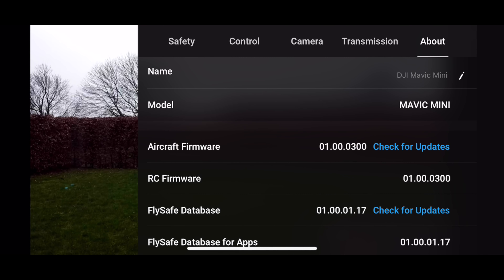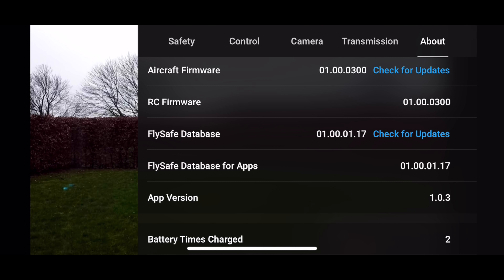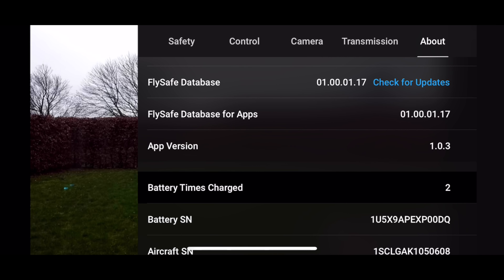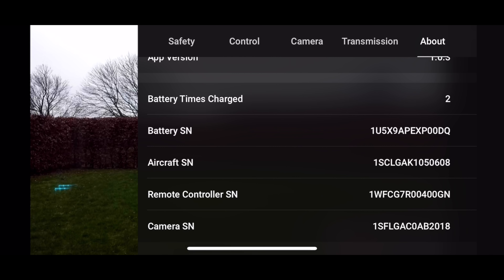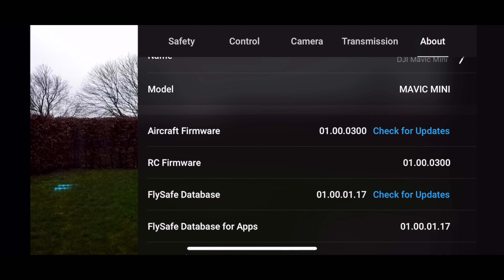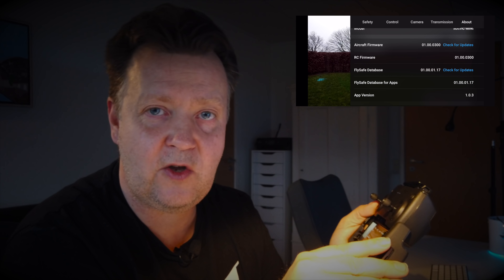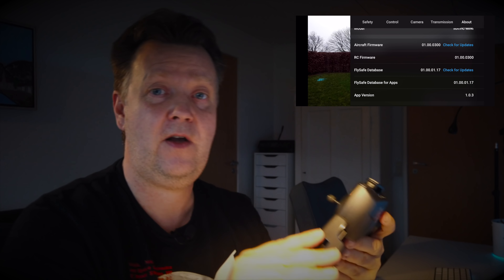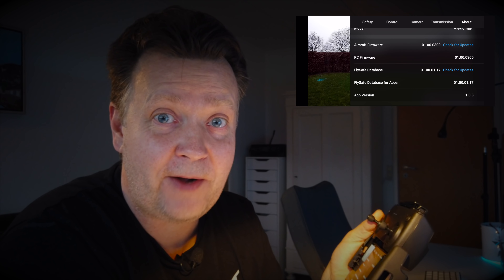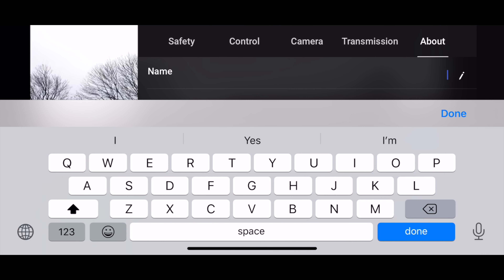Let's head over to the About section. In here, you have all the usual information about the aircraft firmware, the remote controller firmware, Flysafe database, and the app version you're running. You also have current information about the battery plugged into the drone, including how many times it has been charged. Most of this you'll be prompted automatically when you launch the app, so in general you don't need to worry about it. But there is one little thing up here: you can change the default name of the drone if you want to call it something else and give it a custom name.